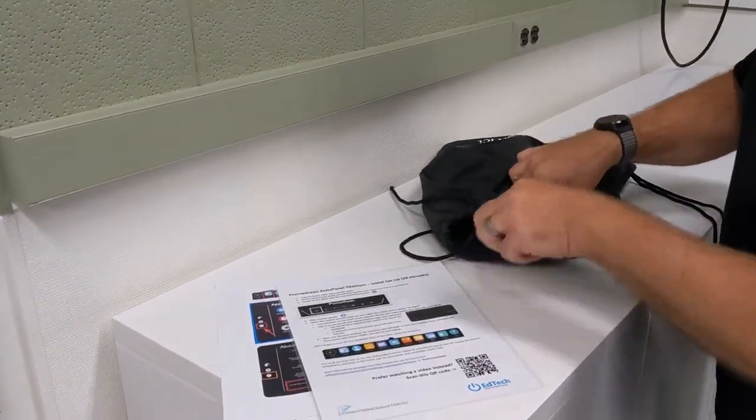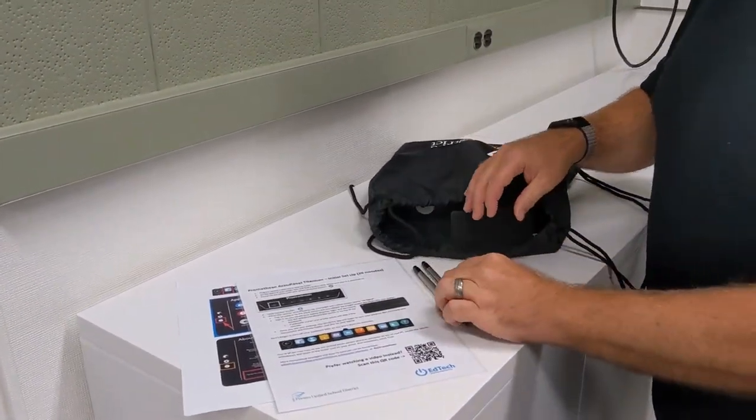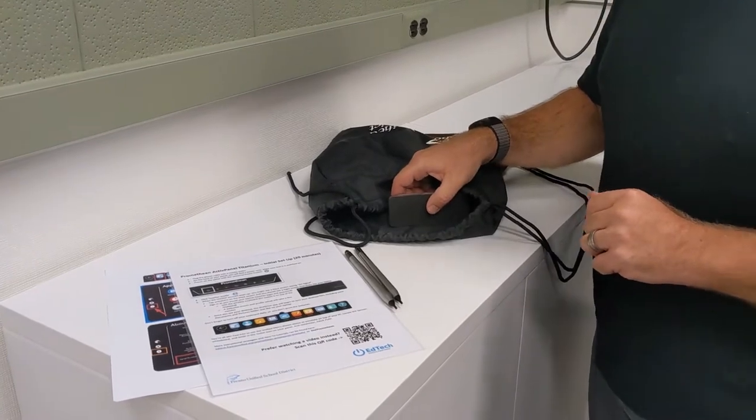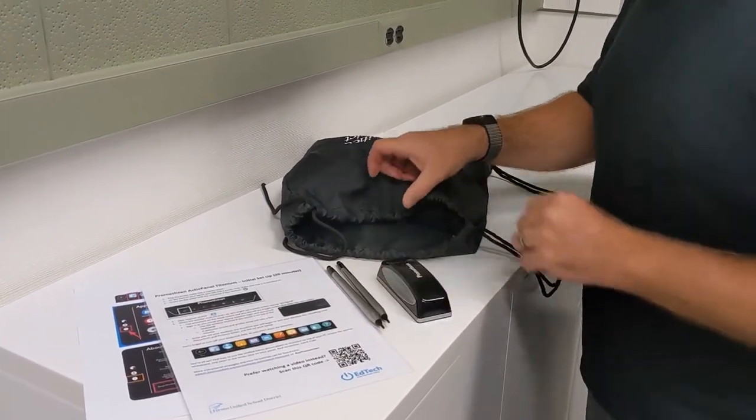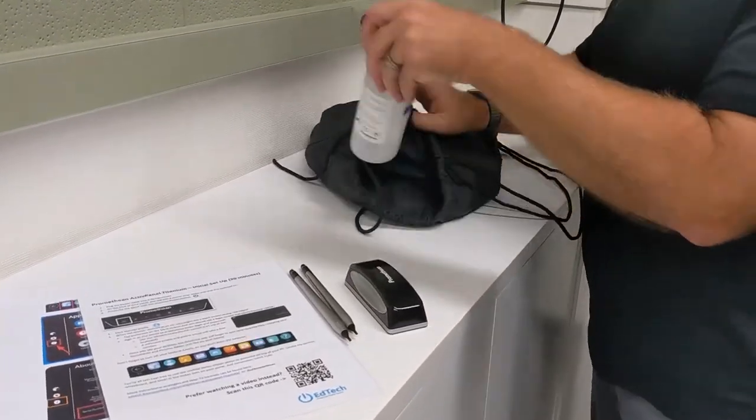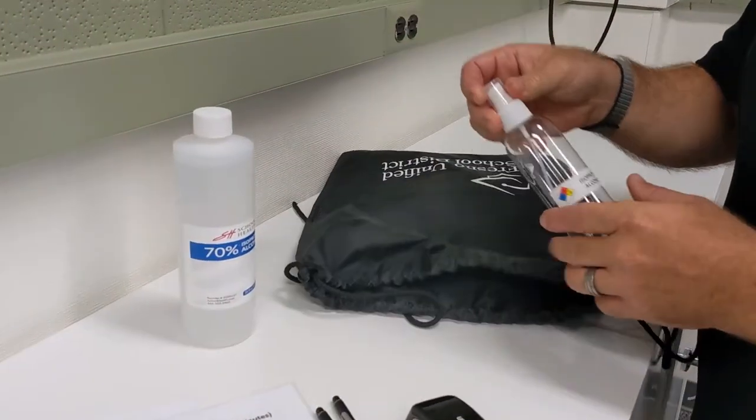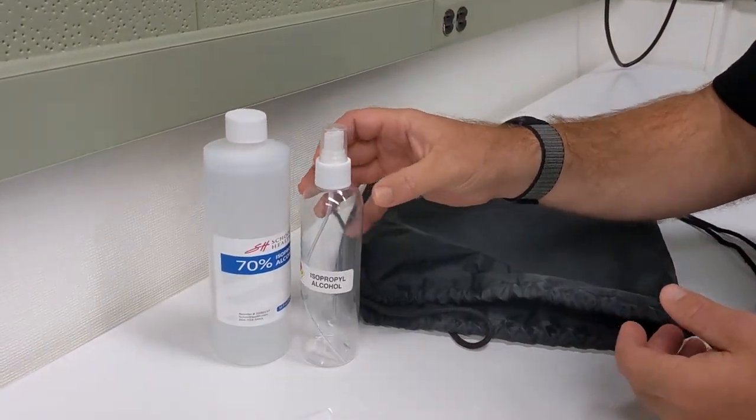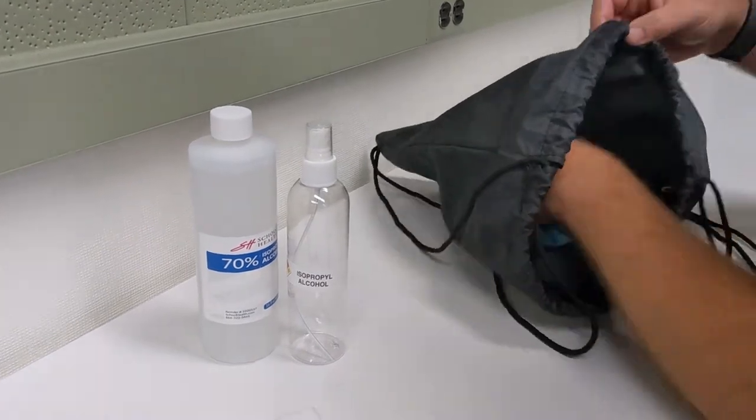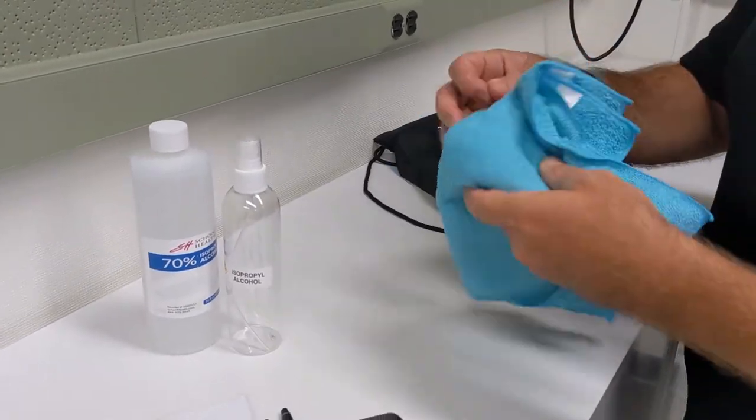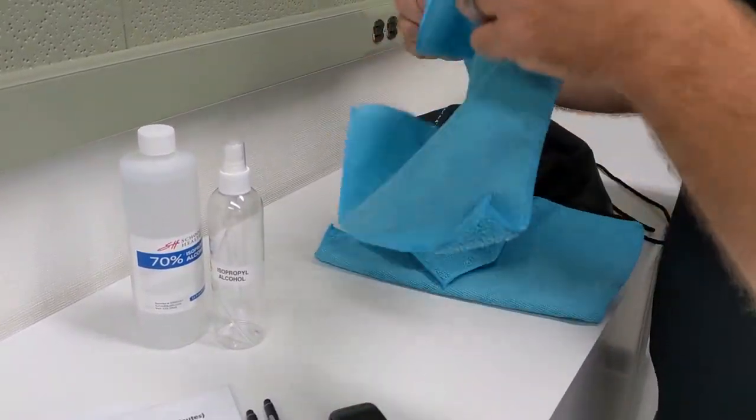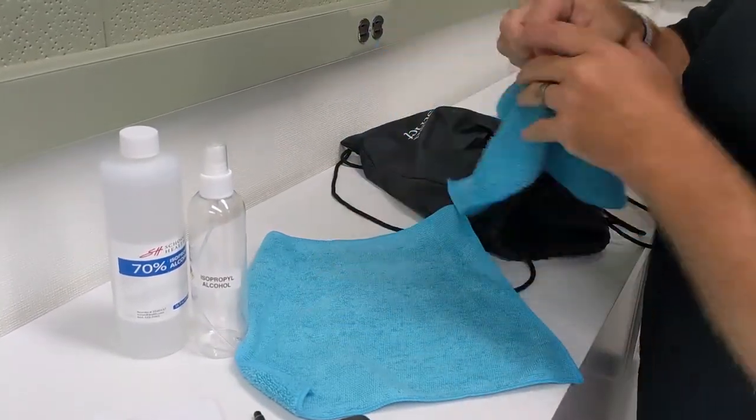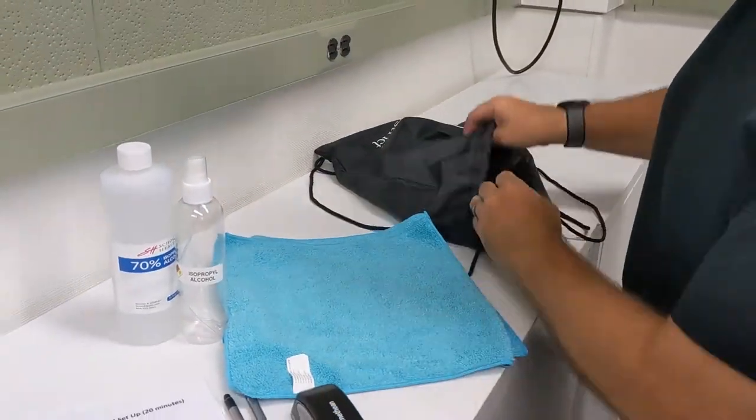You're going to get your pins, your styluses for the board, and the eraser, the magnetic eraser. You're going to get some cleaning tools, isopropyl alcohol along with a spray bottle to use with the alcohol, and a microfiber cloth, two of them, to help keep your board clean.